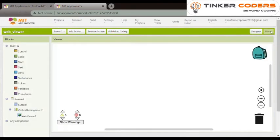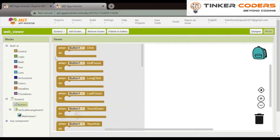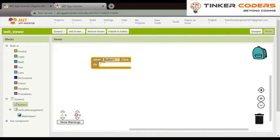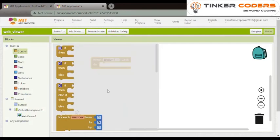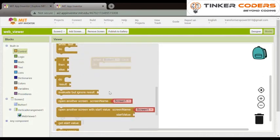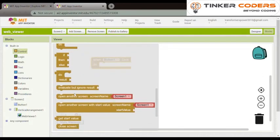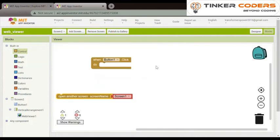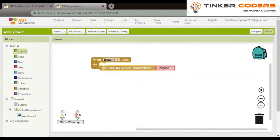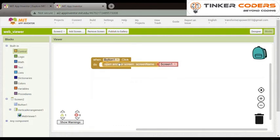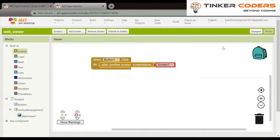Now we will go in blocks. In button 1 we will choose when button one click do. In control we will choose open another screen name and in this our screen will be one only. Now here our work is done.